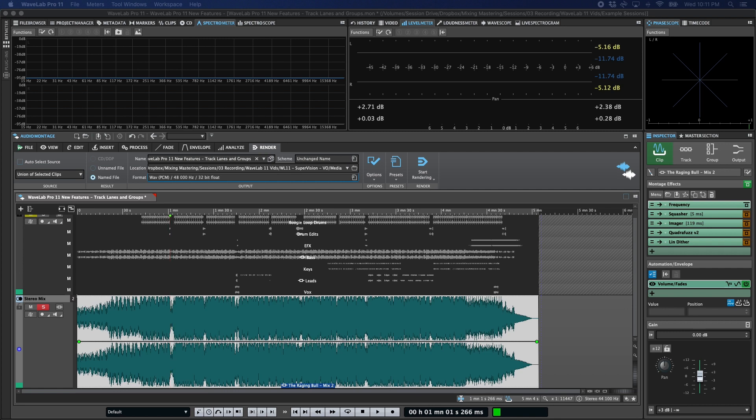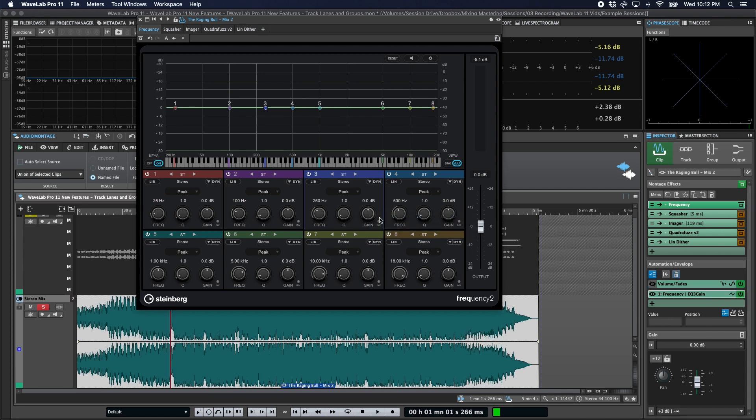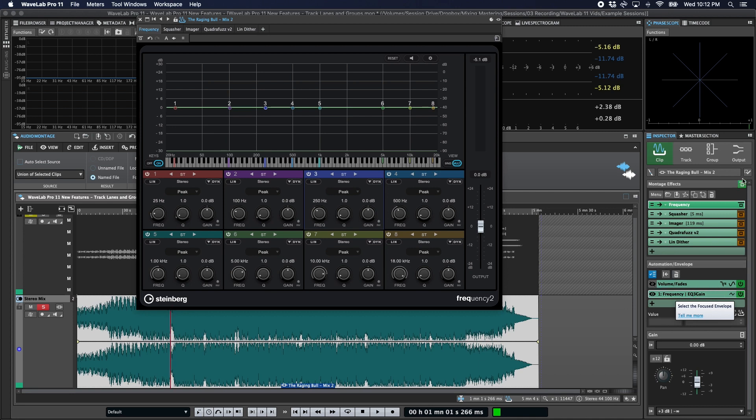The easiest way to do this is to simply open up your effect, right click on the parameter you want to automate, select create clip automation envelope, and you'll notice that a new automation slot shows up in the automation and envelope section of the clip inspector. If you don't see the section by default, just be sure to check the pane visibility option at the top right here and ensure that show automation envelopes are enabled.